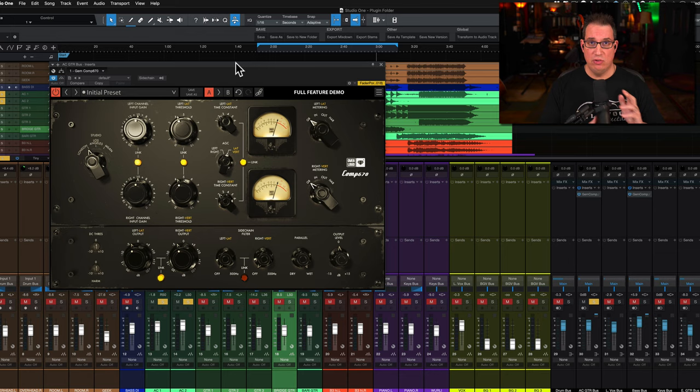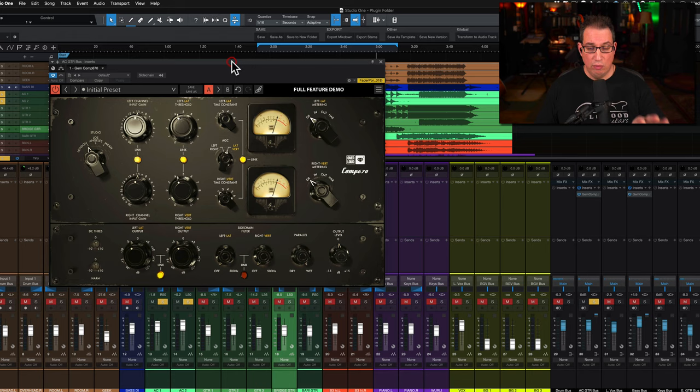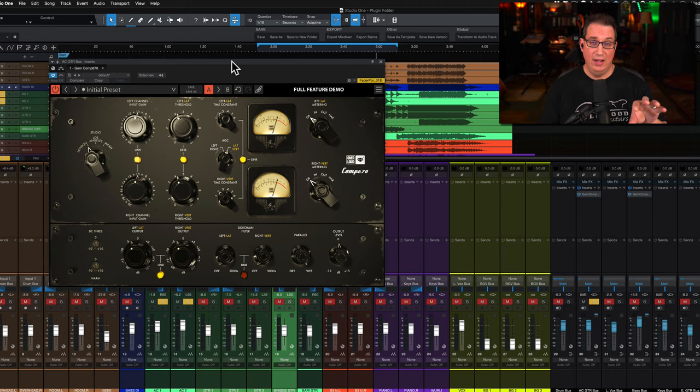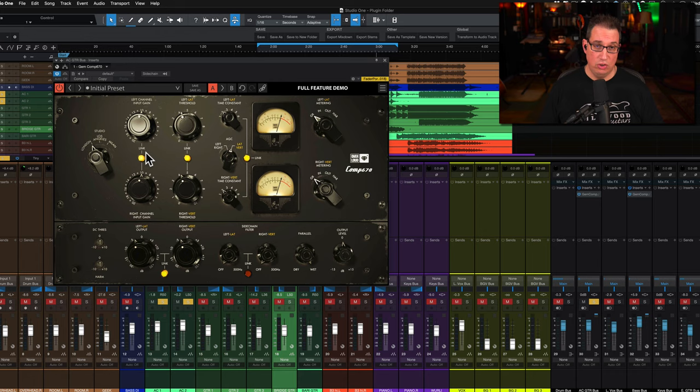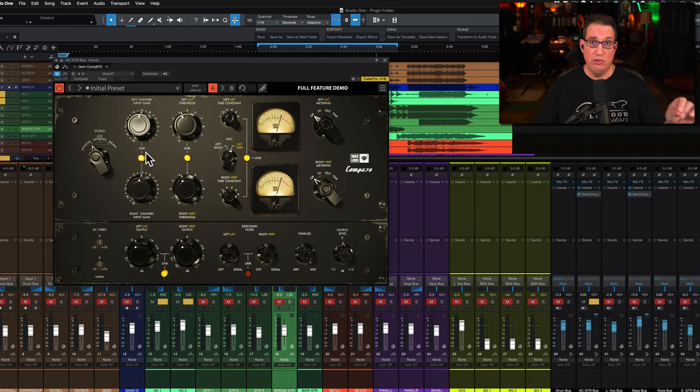To have great emulations in a plugin format is great. What's great about the Overloud version is they have three different models emulated into one plugin. The first thing I like about this plugin is the size of the GUI. I've said this about other Overloud plugins.